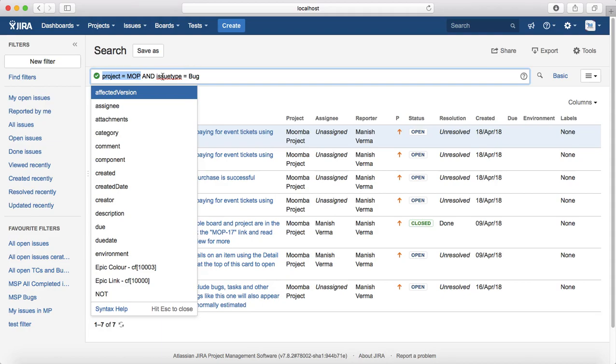Then second highlighted section is issue type is equal to bug. So issue type is field, is equal to is operator, and bug is the value.